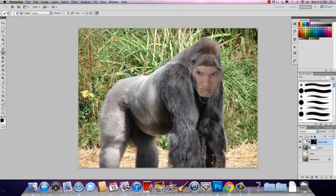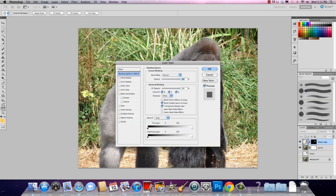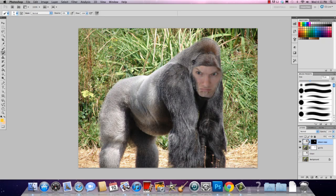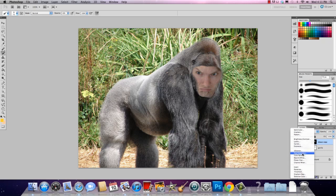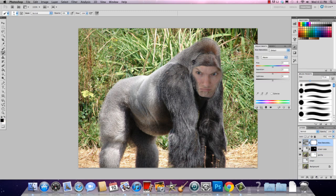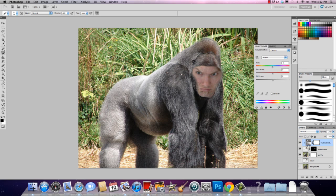Now I'm going to click on my face layer and apply an adjustment layer. I click on the adjustment layer icon and I can choose Hue/Saturation or Color Balance. I'll go with Hue/Saturation. Then I hold down the Alt key and click in between these two layers — this clips the adjustment layer so it only applies to my face, not the whole image. You hold Alt and click in the middle until you see the clipping hook appear.